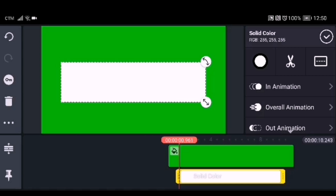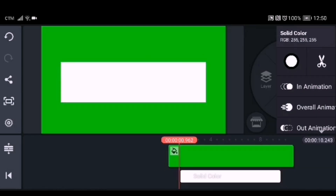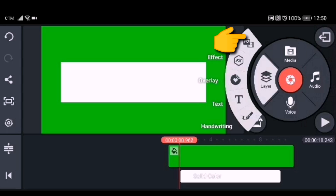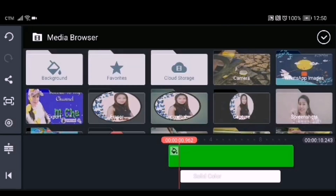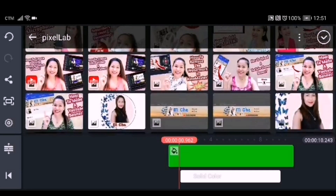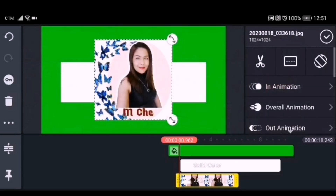We will put all the images inside that white background. Now we'll add our logo or profile picture. Click the layer, click media, and open the file where your logo or profile picture is. My profile picture is square and I need to make it into a circle.